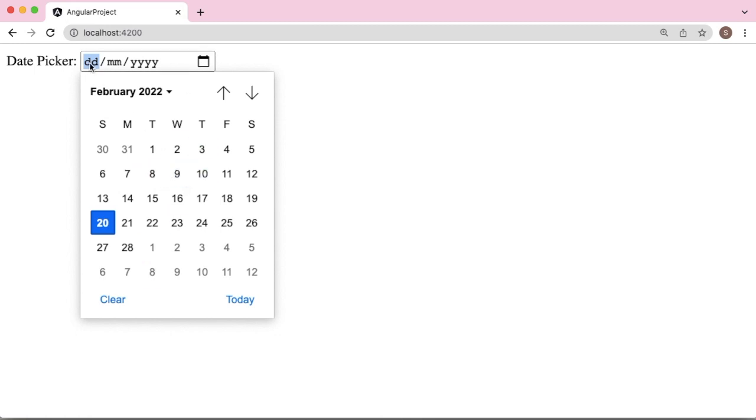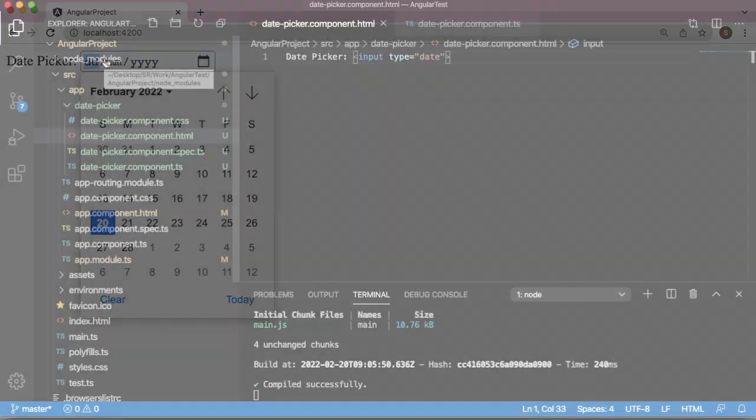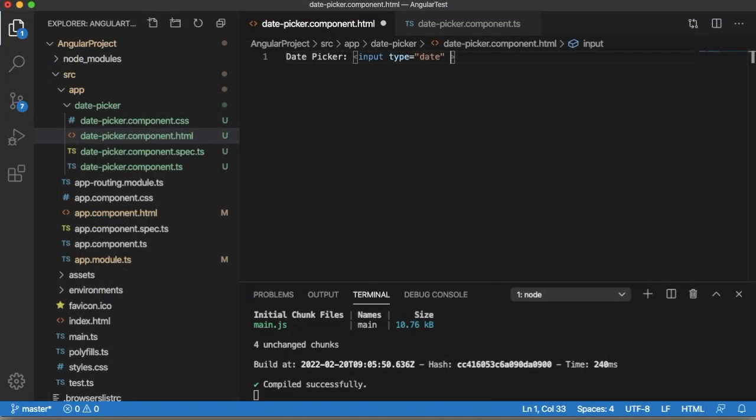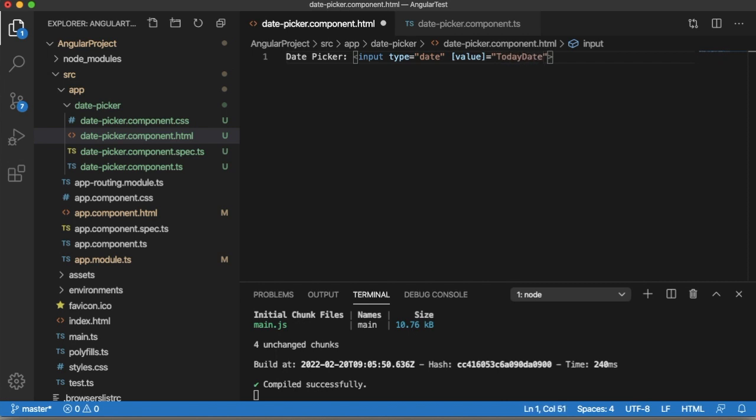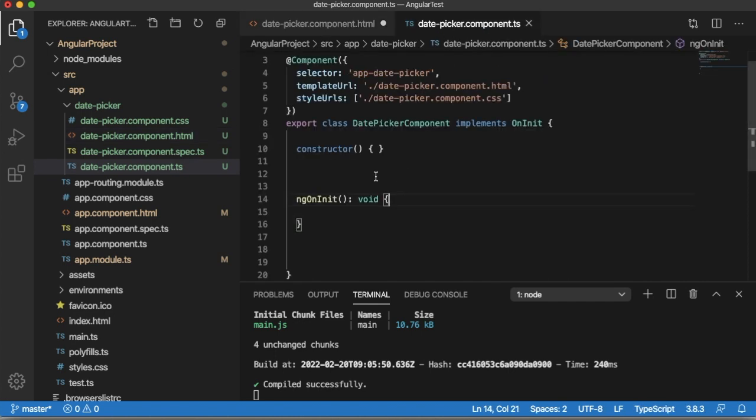To set the value of this date picker, let me have value and we need to add a variable from which the value needs to be picked. For that one I will add todaysDate. This is the variable which I am going to create in TS file.